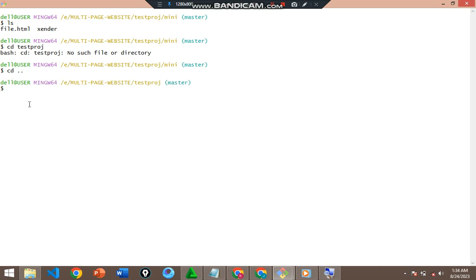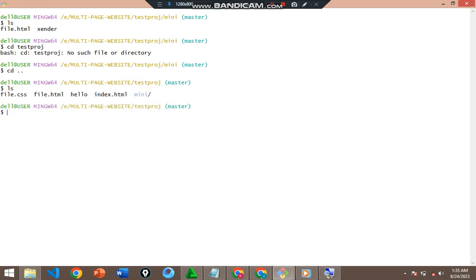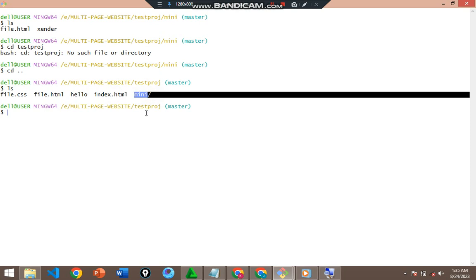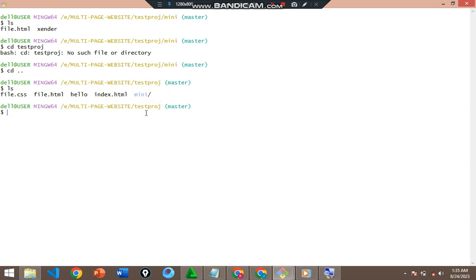I'm now in the testproj directory. To list the files I'll use the `ls` command. These are the files I have in testproj — some files and one directory, which is the mini directory inside testproj.